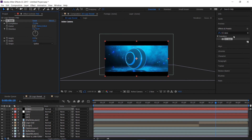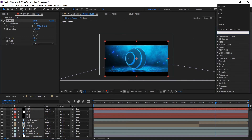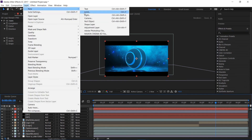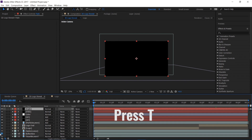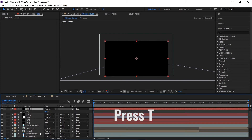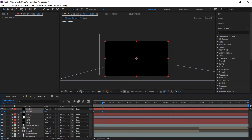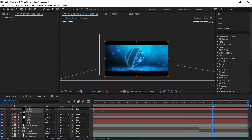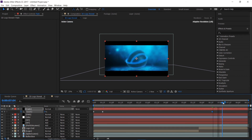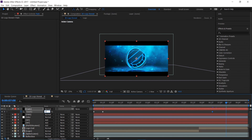Then I'll create another new solid, rename it 'Fade,' go to the beginning of the animation, press T to open Opacity, create a keyframe there, go forward and set it to zero. Then go further along, click the diamond icon to create a new keyframe, go to the end point, and set opacity to 100%.